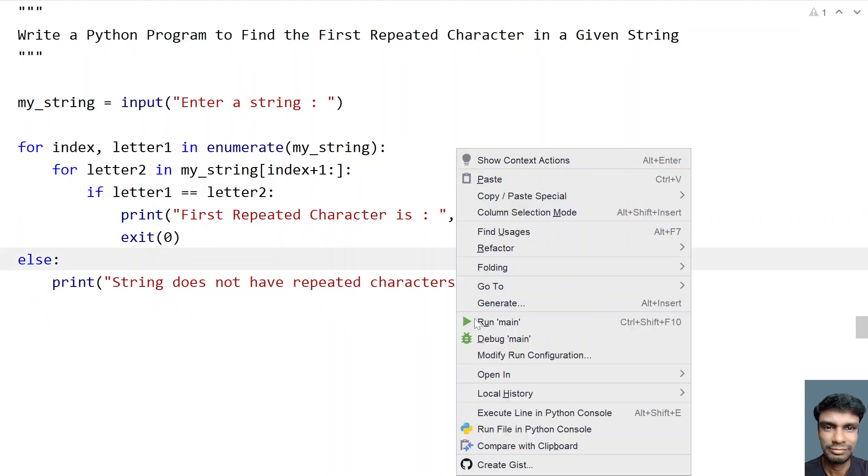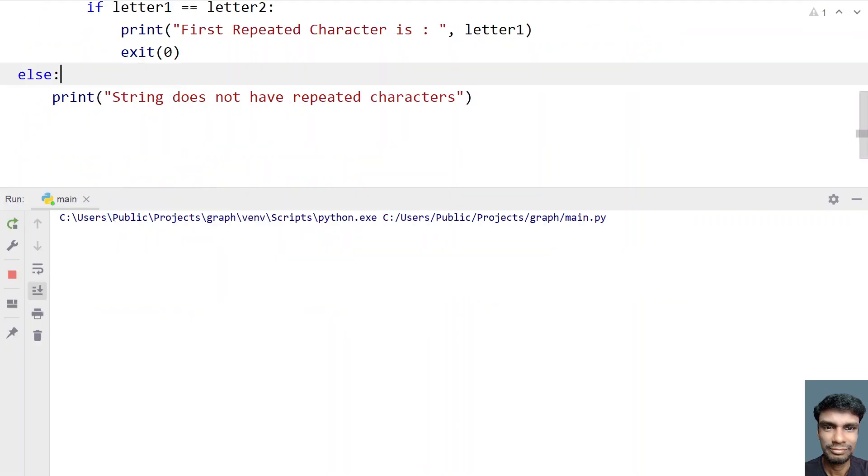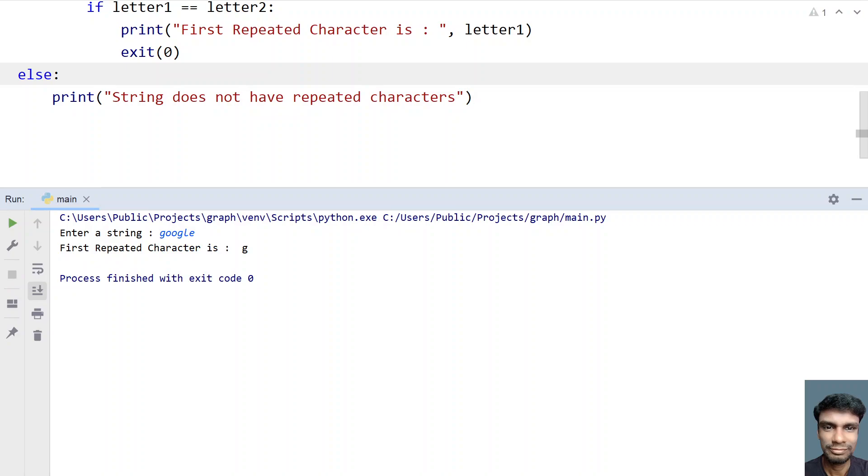Now let's again print something like Google. So you can see first repeated character is g. So you can see g is repeated over here, so it is identifying it perfectly.